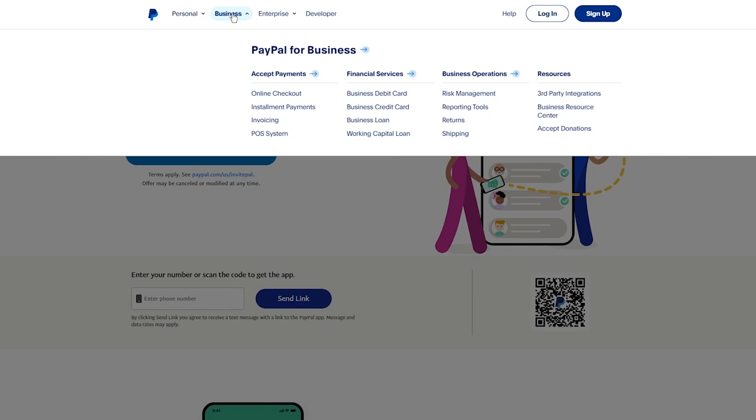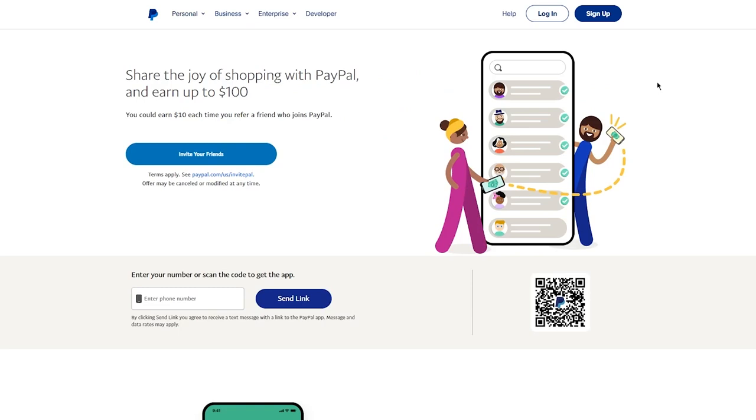That is what we're going to be making an account for today because there's not a lot to talk about with personal—it's just a basic personal bank without many features. So we are going to go ahead with business.